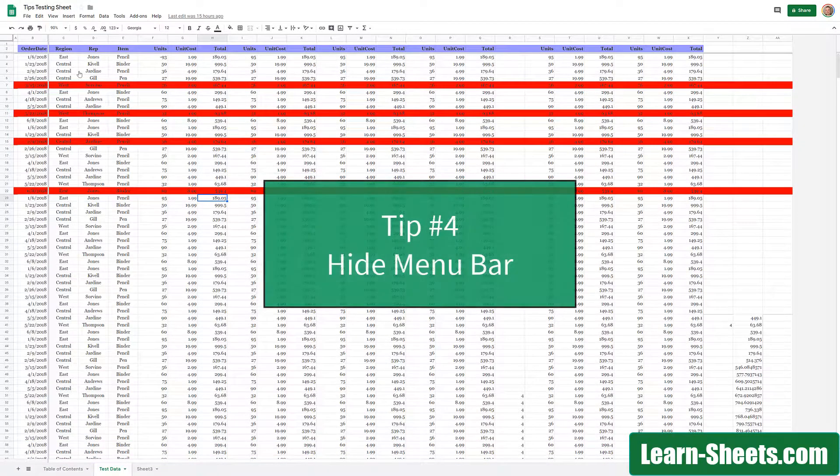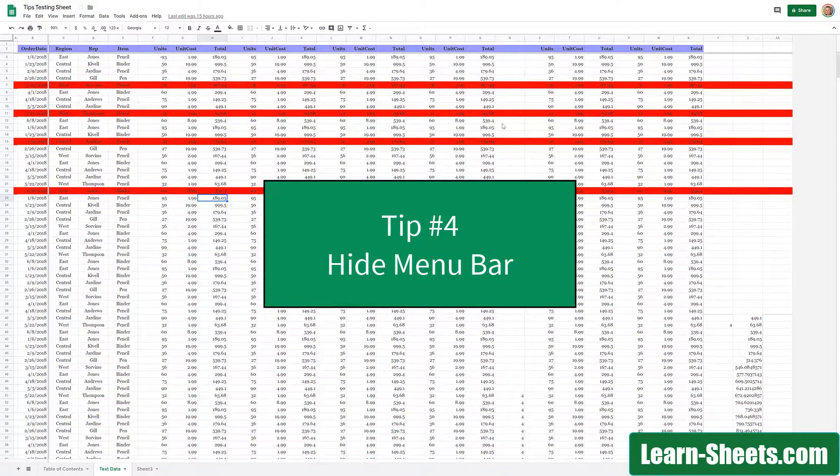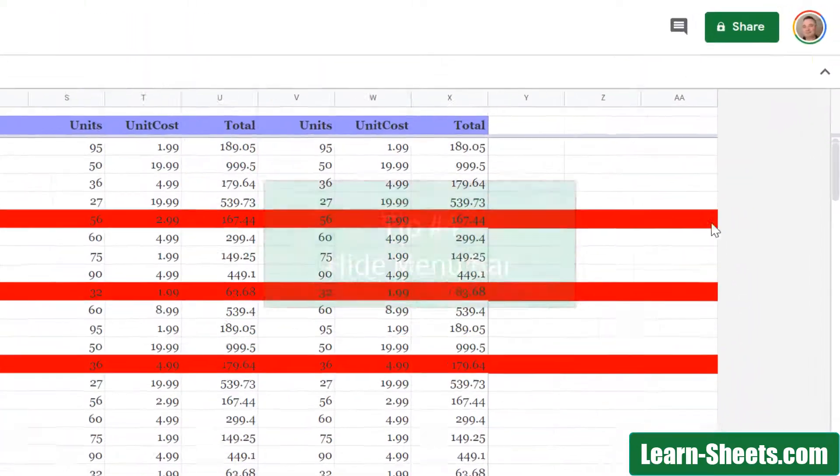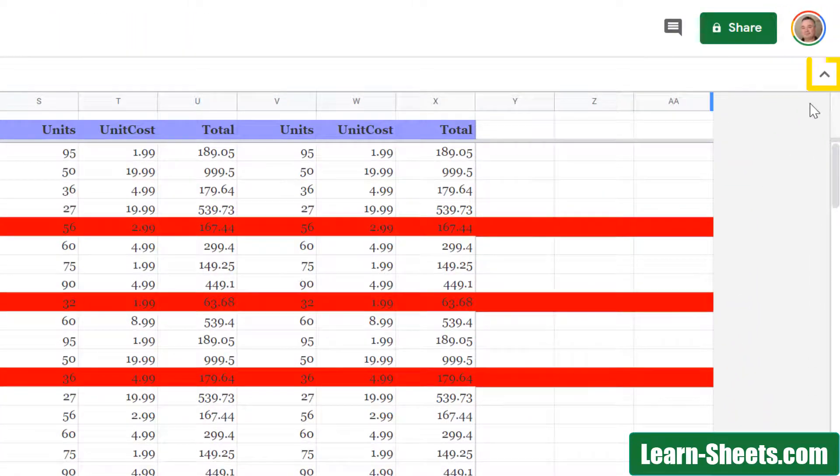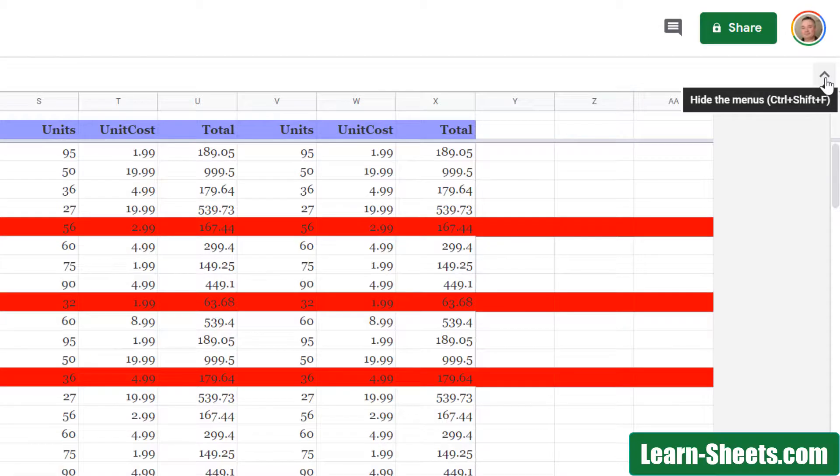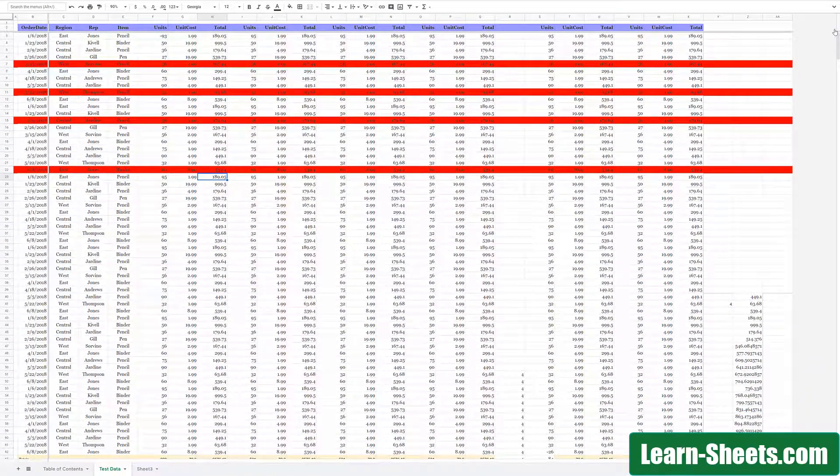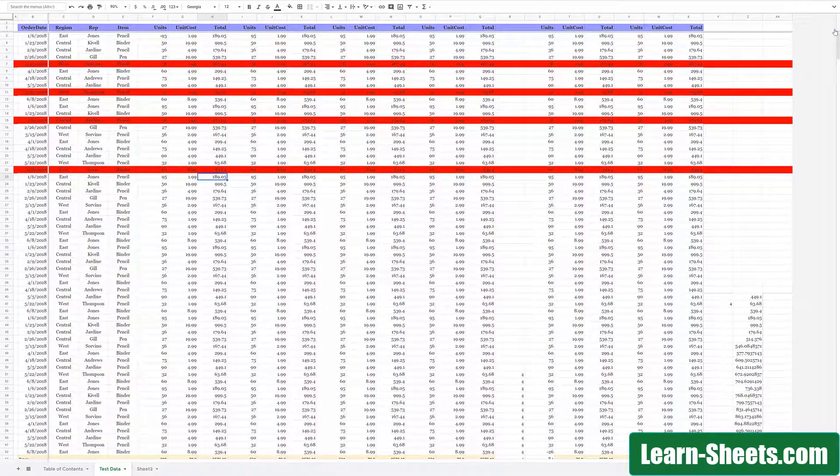If you take a look at the top right, there is a caret here. And if you click on this caret, it will say it's going to hide the menus. It has a hotkey of Control-Shift-F. So once I click on that, the menus are now gone, and you just have the buttons there at the top.